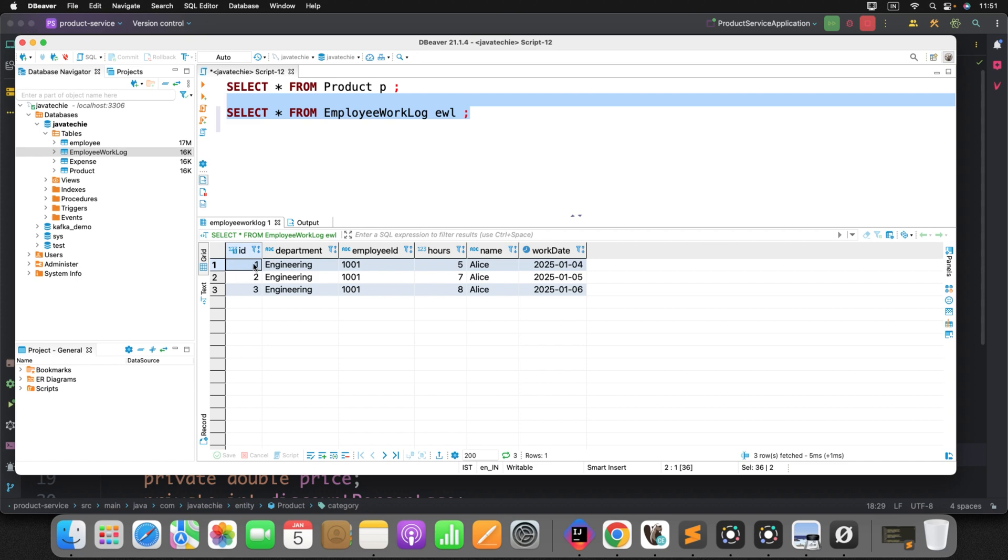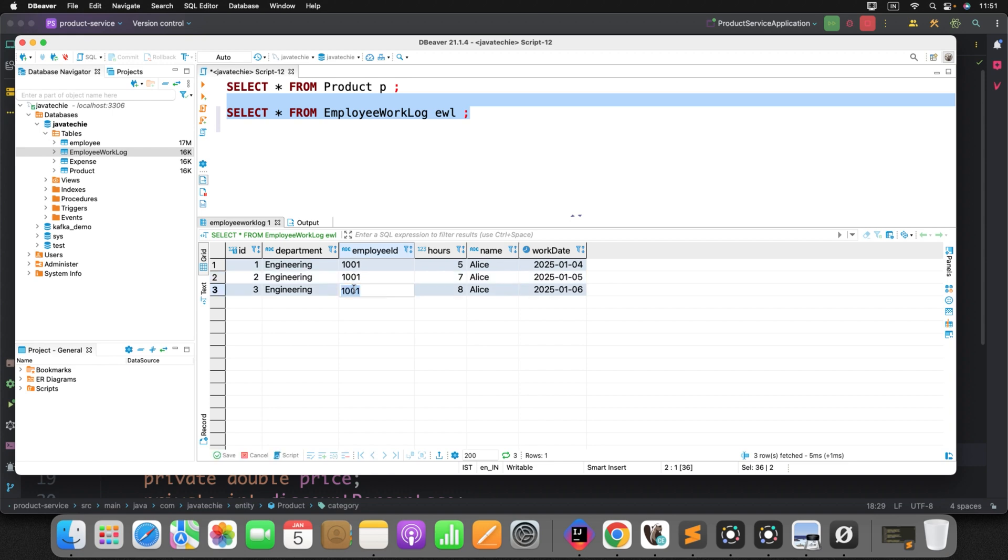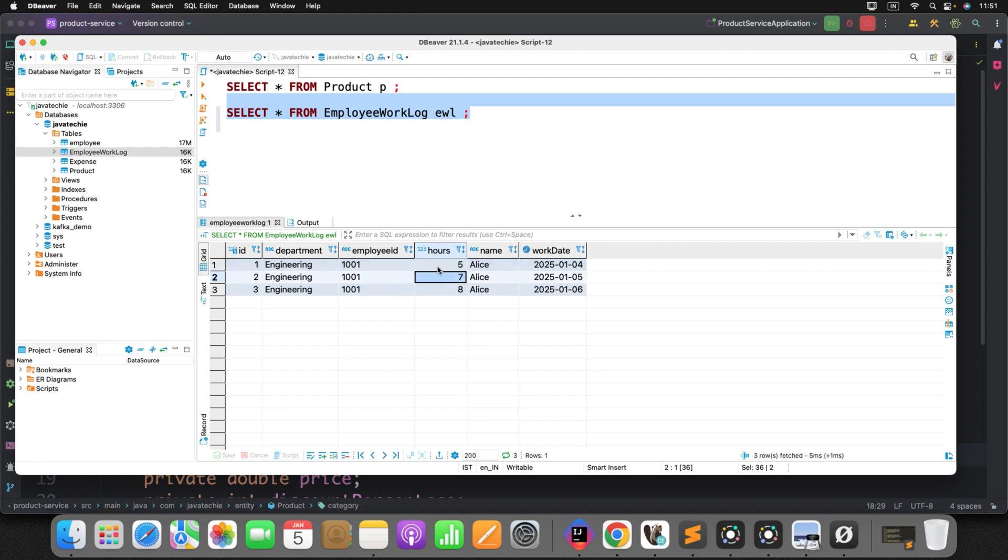Now, can you see here? This is the ID, name and department. This is the employee ID. Currently, I have only one employee record, which is 1001. And on the day 4th, he worked for 5 hours. He just did the swipe in and swipe out. And the total number of hours present in the office is 5. On the next day, it is 7. Next day, it is 8. Like that, there are tons of employees. You will find different different entries here.